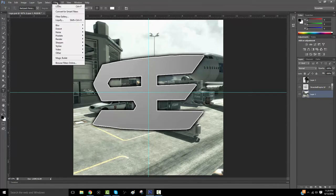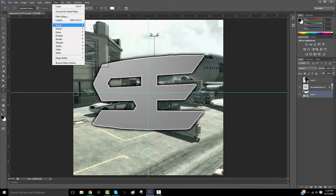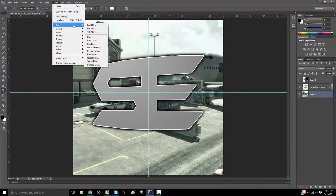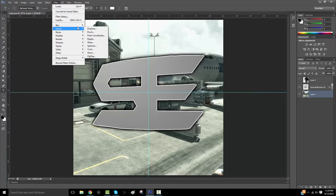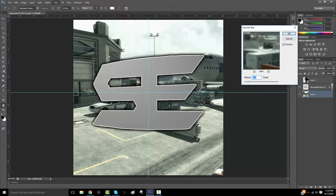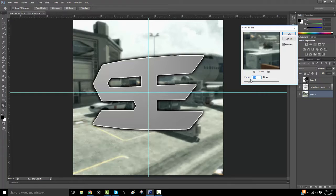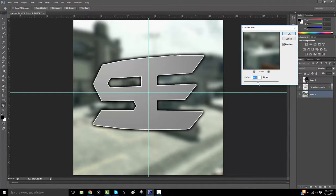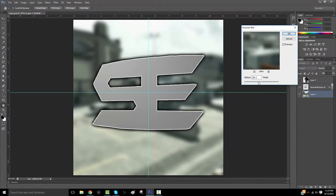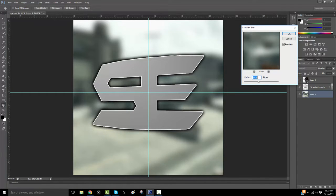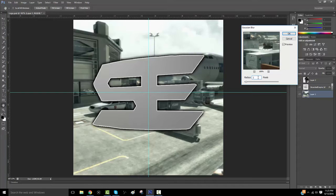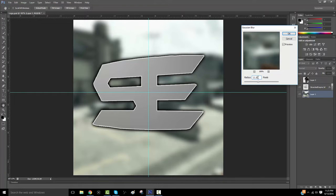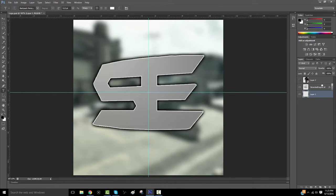And now, since it's kind of in the background, it doesn't really go with the person, I'm going to use Gaussian Blur, and this is going to blur out the background. Maybe 11? Yeah, 11 looks good.